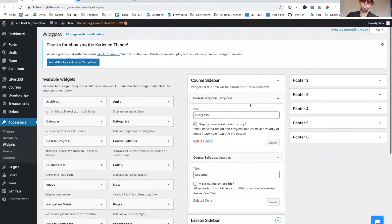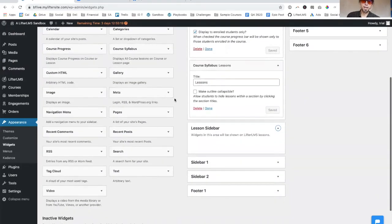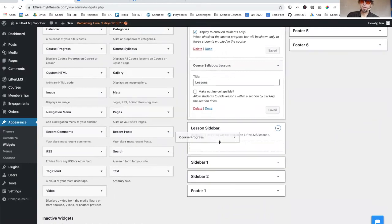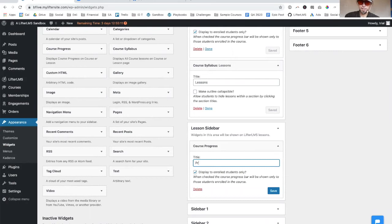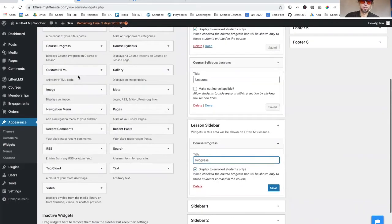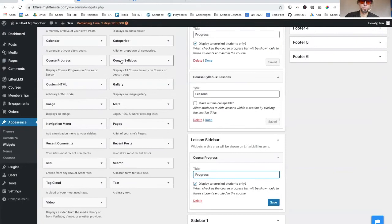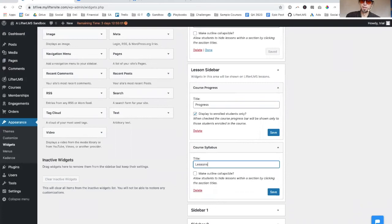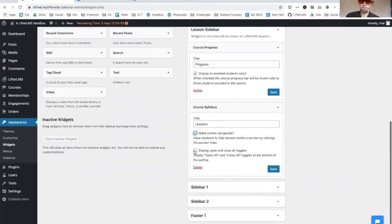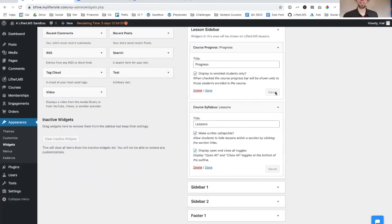The two really important ones are the course template and the lesson template. These both can take these widgets. I'm going to put the progress bar on the side here and also the course syllabus, which shows what lessons students have completed and they can jump around if you want. I'm going to make these collapsible. That was a popular feature request we got from the community.